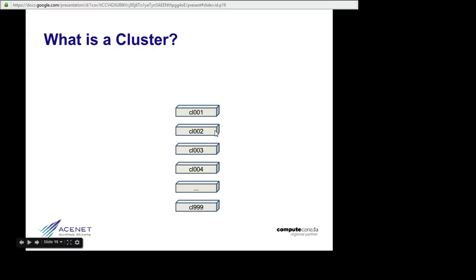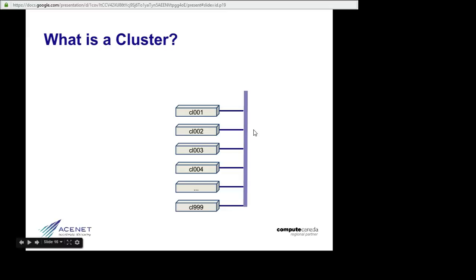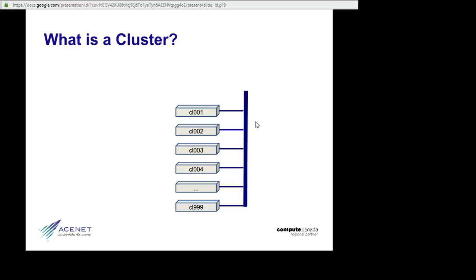They don't have keyboards or monitors, but they are all wired together. The wiring, or the interconnect as we call it, might be something fairly conventional like Ethernet, or it might be something more expensive and higher performing like InfiniBand.